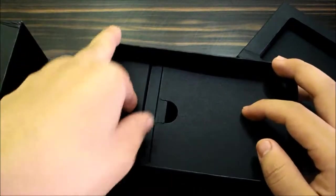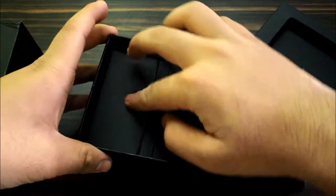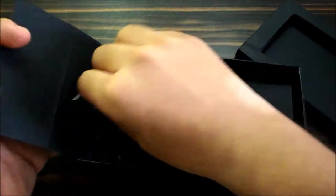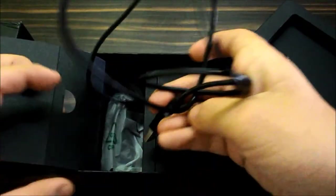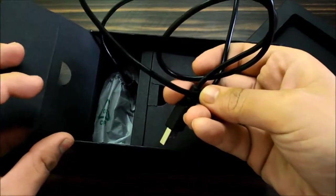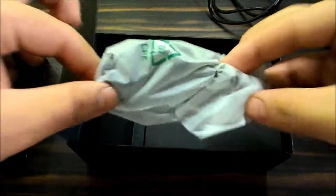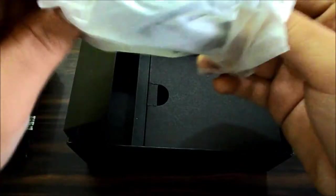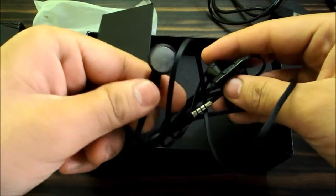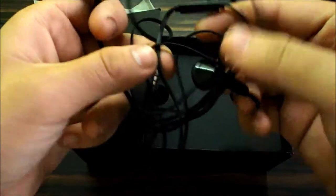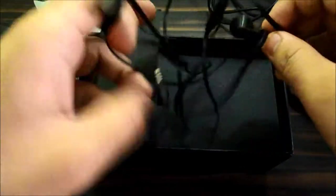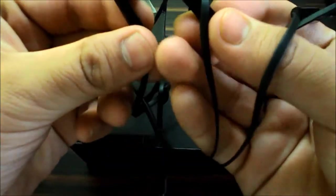On the left you have the USB cable as you can see, and you get the headphones. Let me open these up, these are not the in-ear earphones you usually get with smartphones, but let's see how these perform.